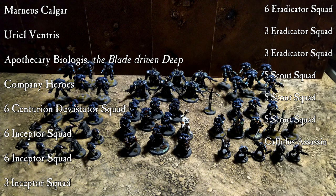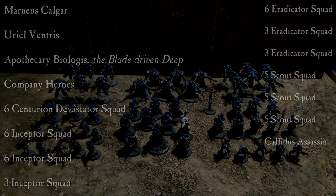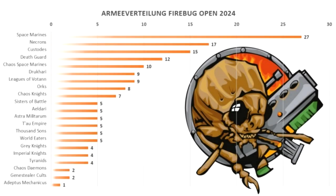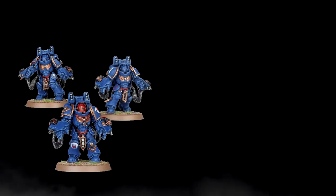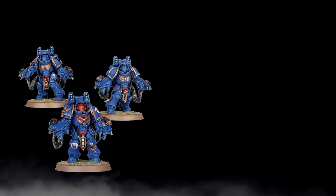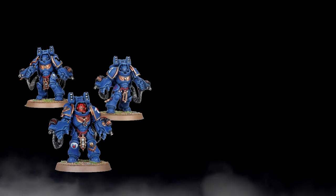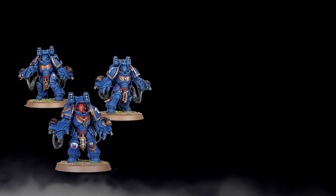I decided to go with the modified John Lennon list for multiple reasons. Reason number one, if we look at the army distribution for Firebug, we have a lot of Space Marines, a lot of Necrons and a lot of Custodies. Necrons and Custodies are pretty difficult matchups and Aggressors are pretty bad into both of these armies.